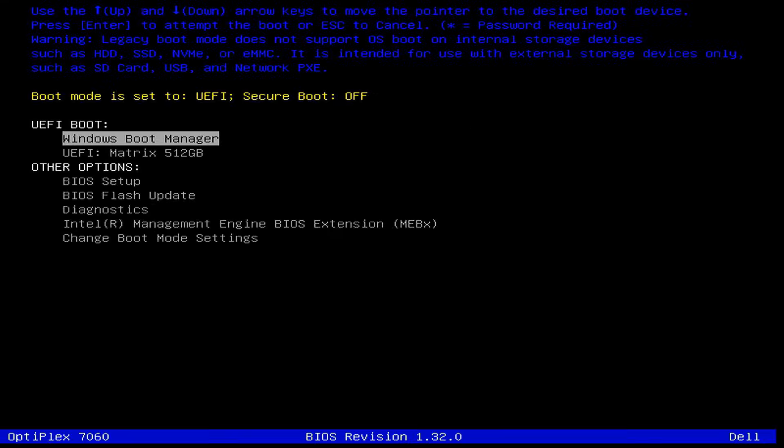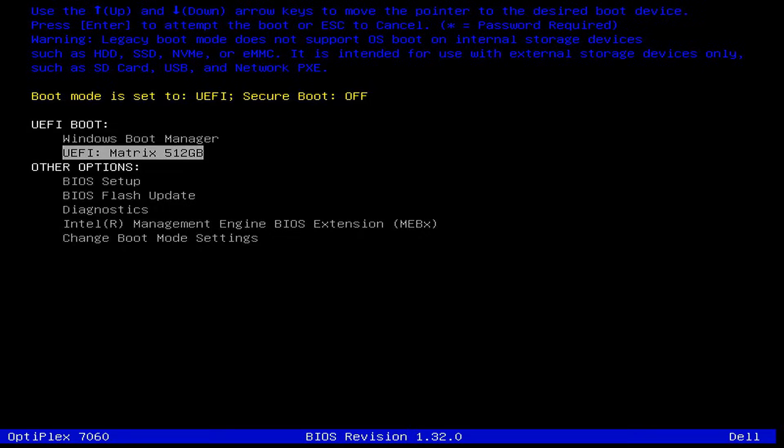During the restart, open the boot menu using your keyboard key, which is usually F12, Escape, or Delete. From the boot menu, select your new SSD or HDD. Windows will now boot from the new drive.